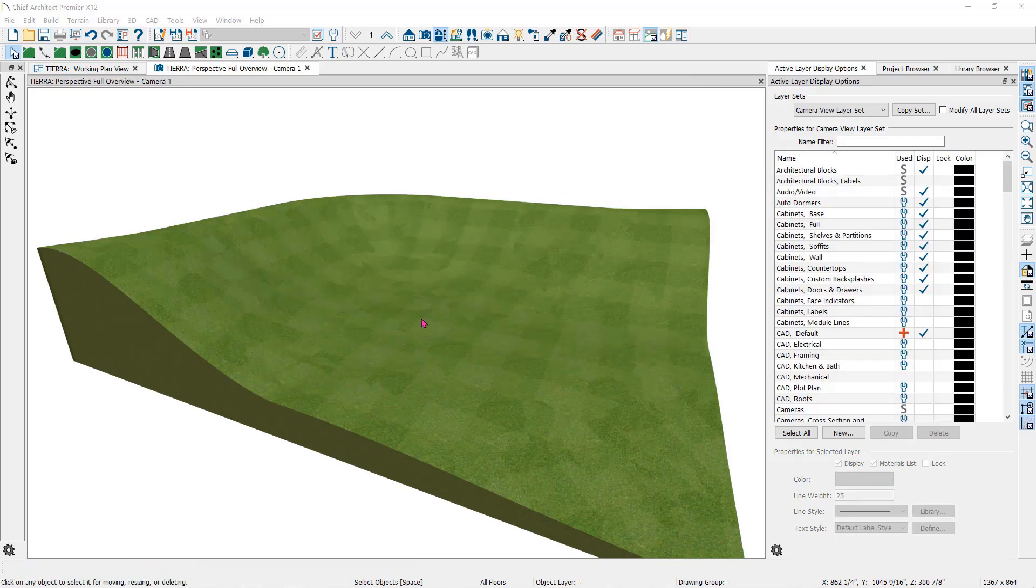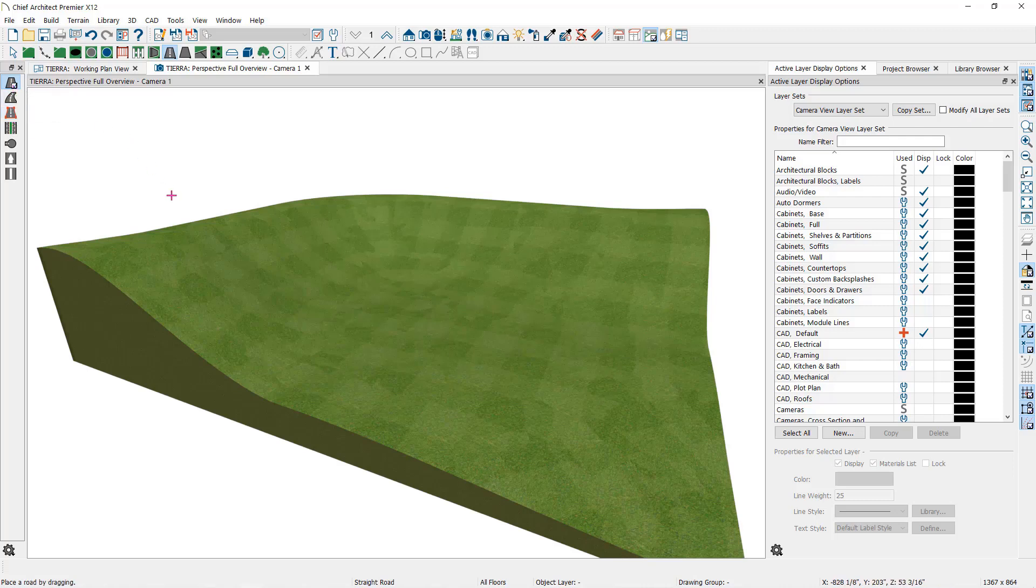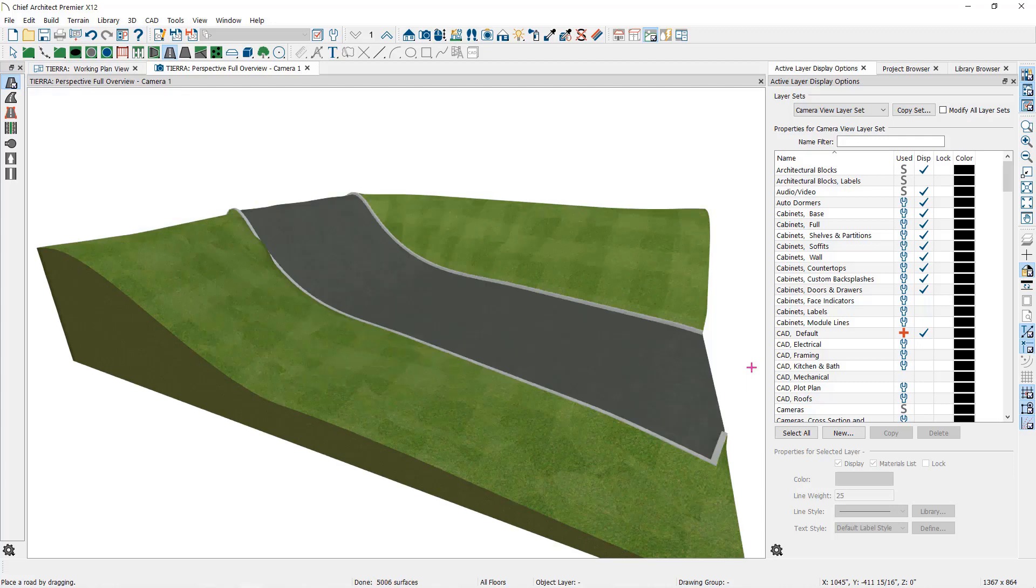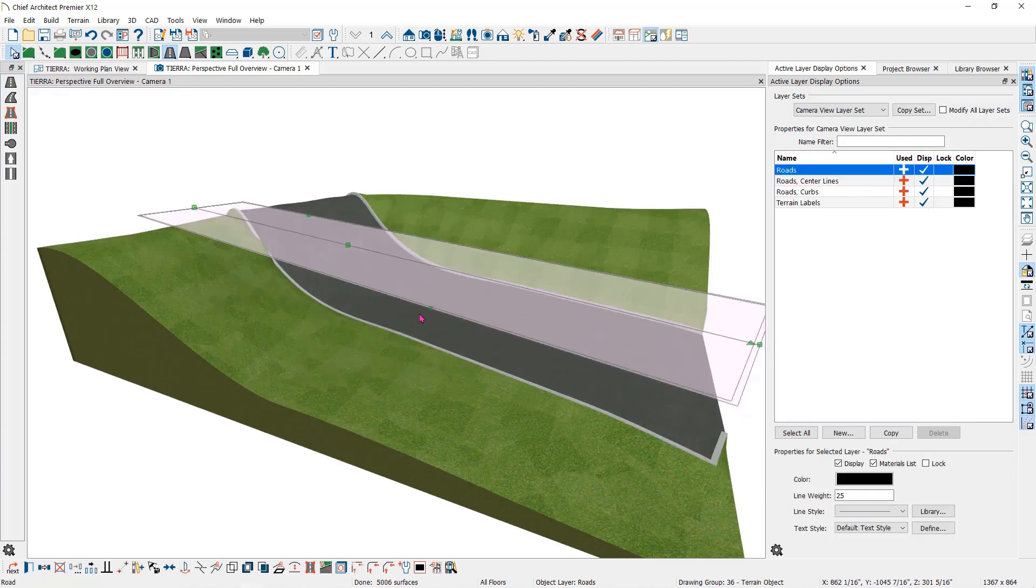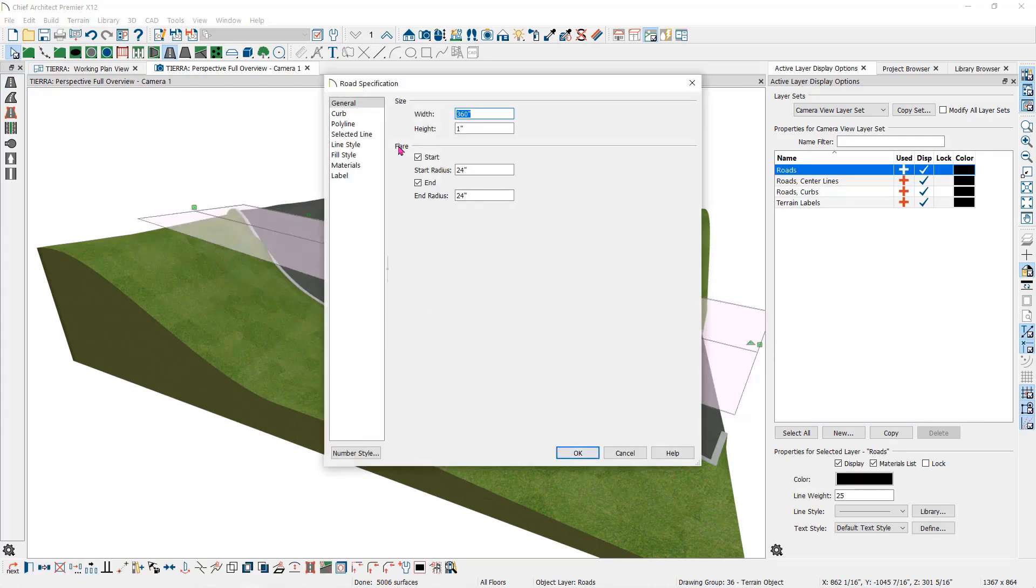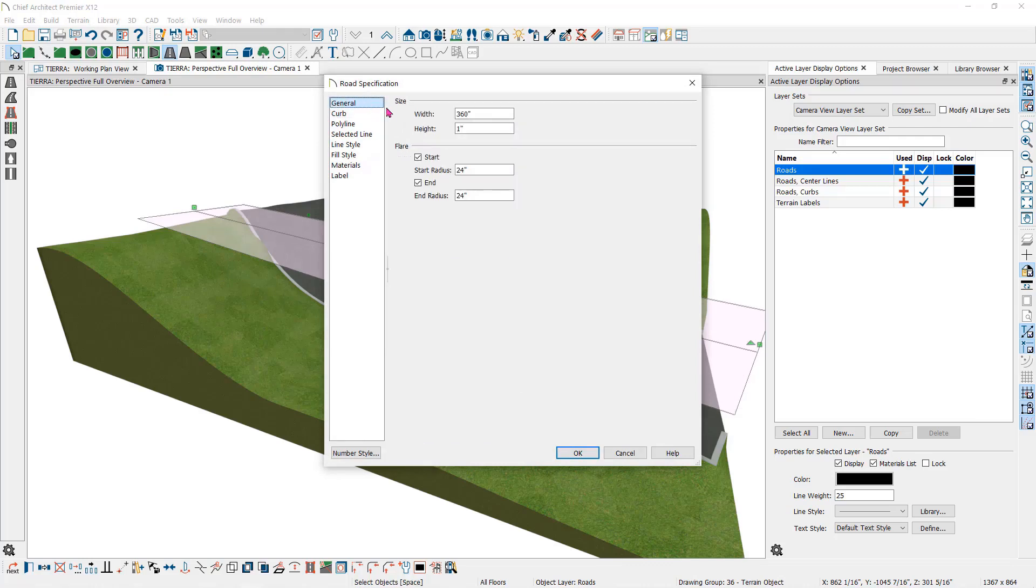Roads and driveways and sidewalks work the same way. You can create a straight road, a splined road, or create a shaped road by using the polyline road tool. If I double click on this road, you will see that it has the option to add curbs and change the height and width or materials.